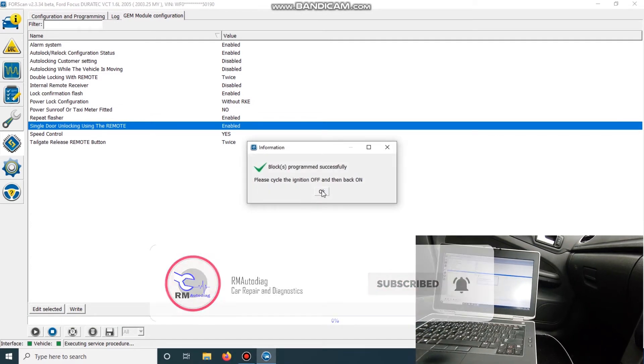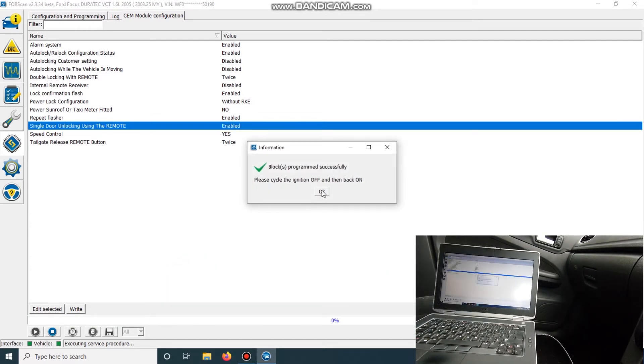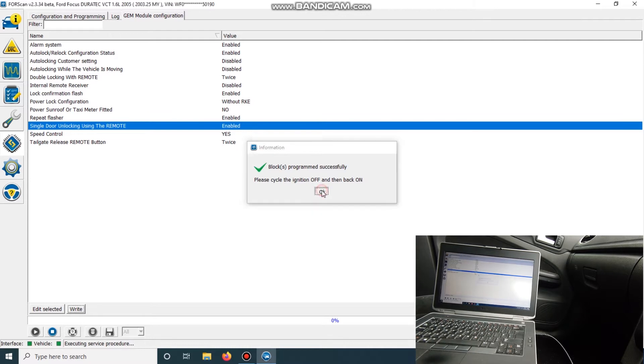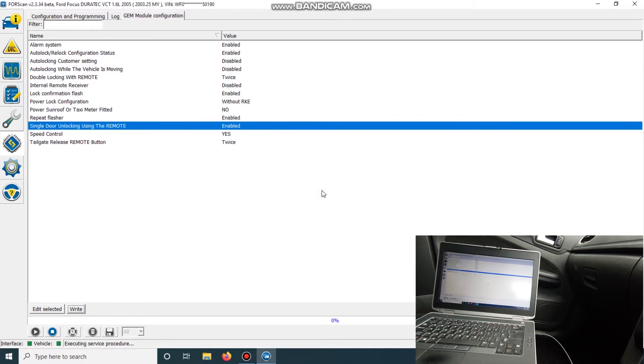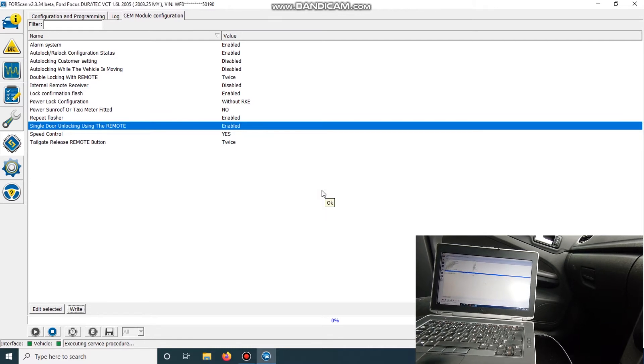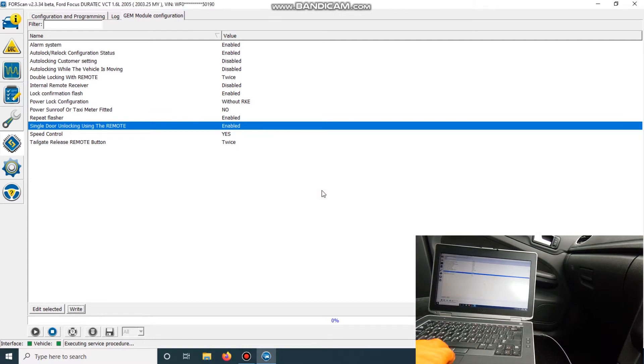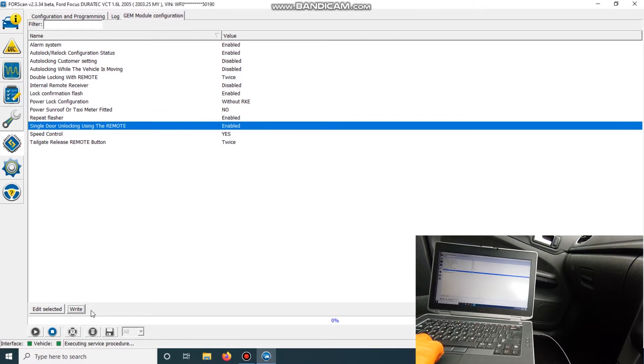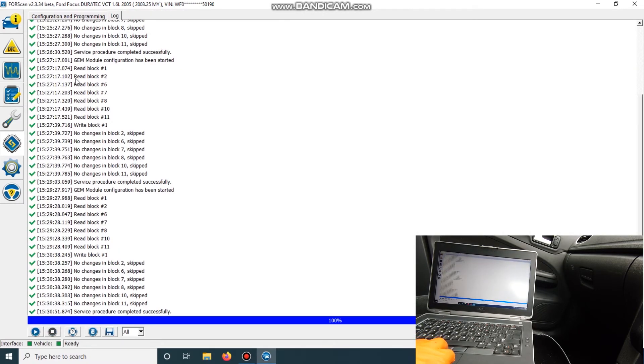Ignition off and on. So that should be all done and enabled now.